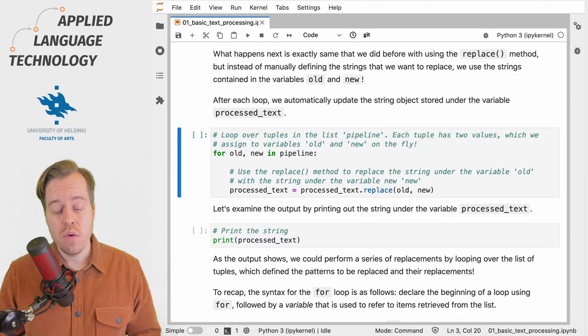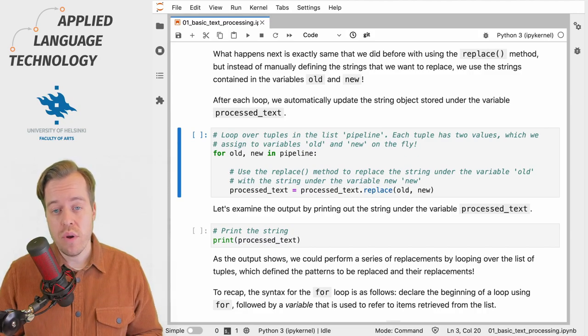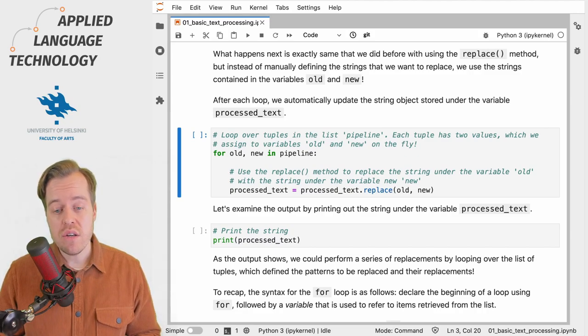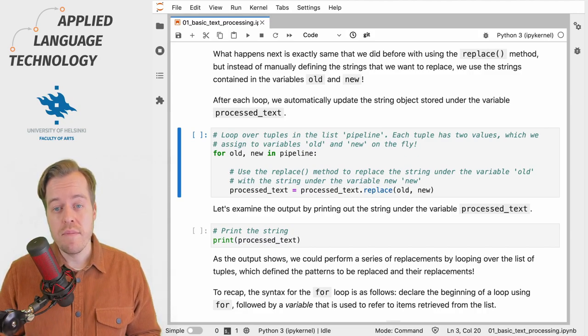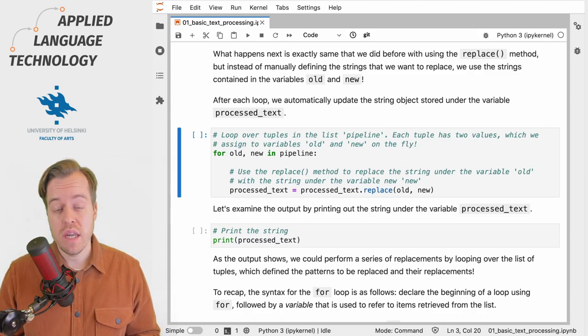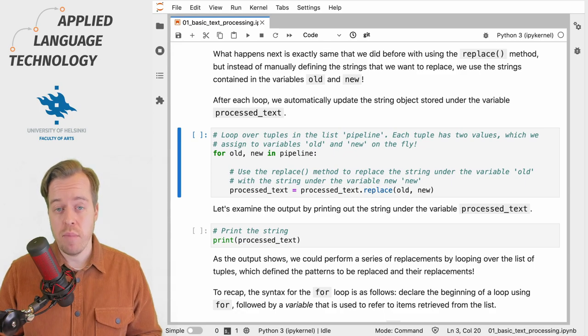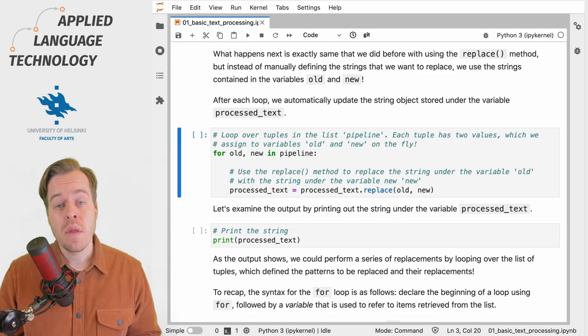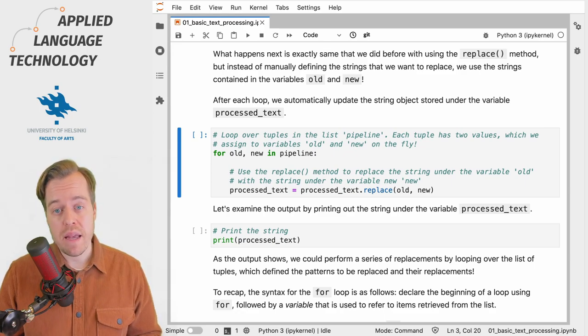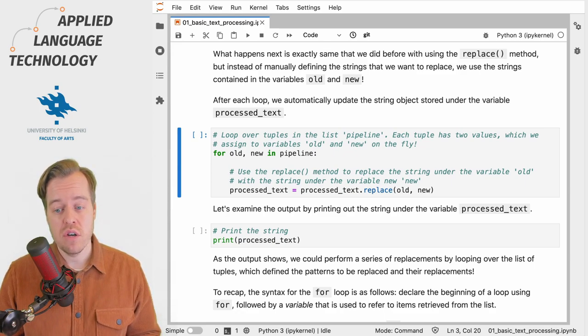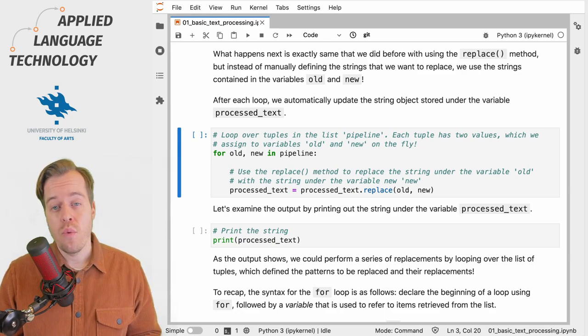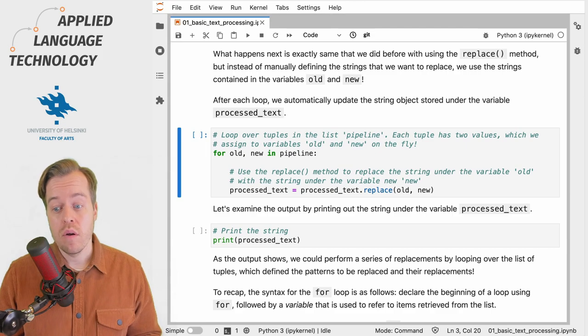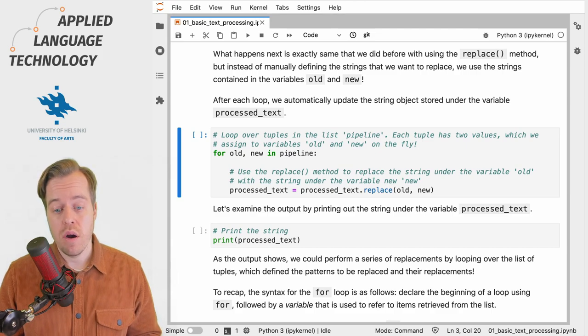If I run this cell, Python will iterate over each of the tuples in the list named pipeline and replace the quotation marks with a double quotation mark.